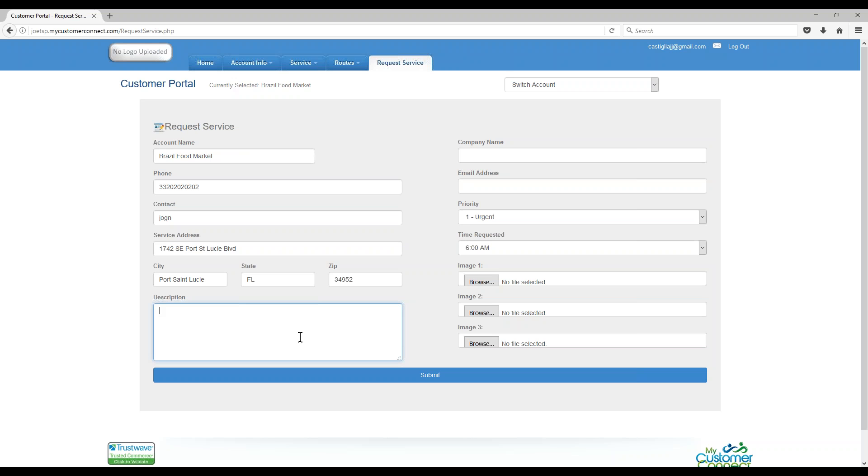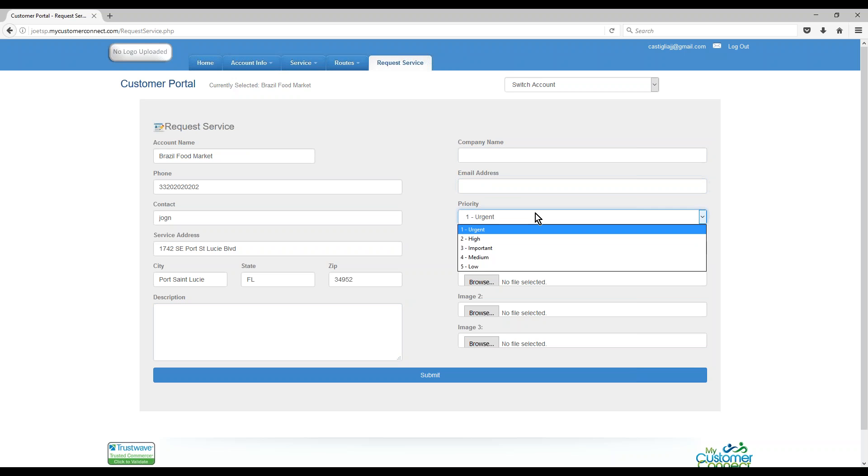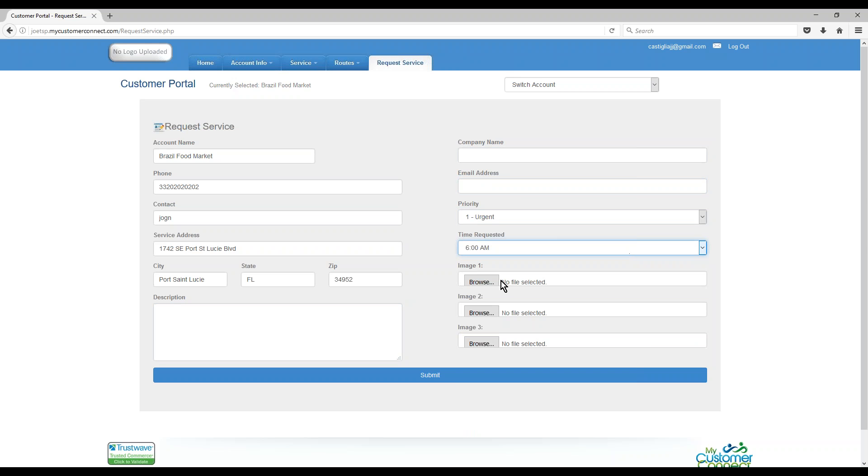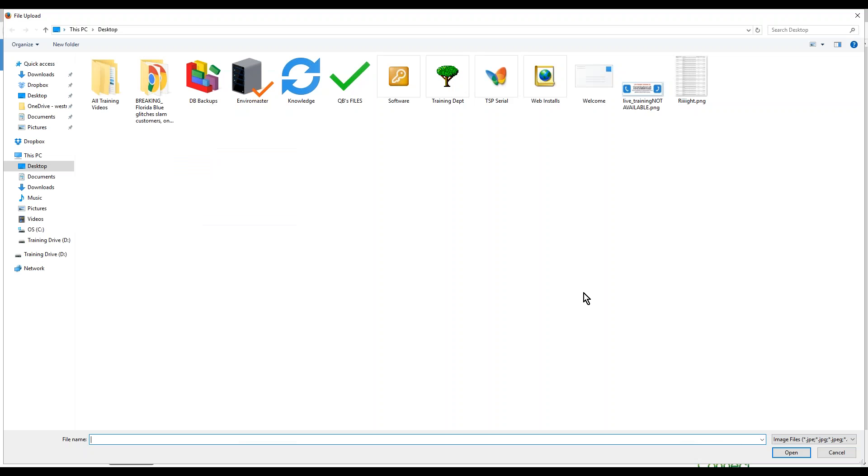fill out a description of what's going on, they can put in their company name, email, let you know how urgent it is. They can even request a specific time, they can attach images if it's something you need to see.